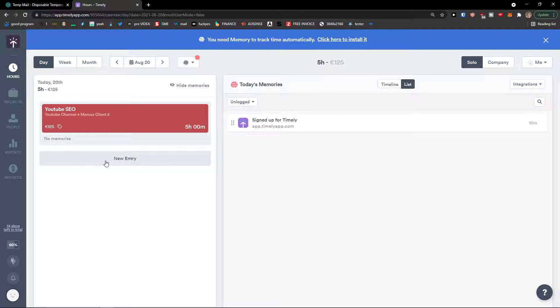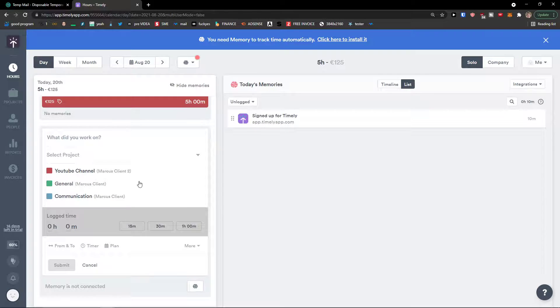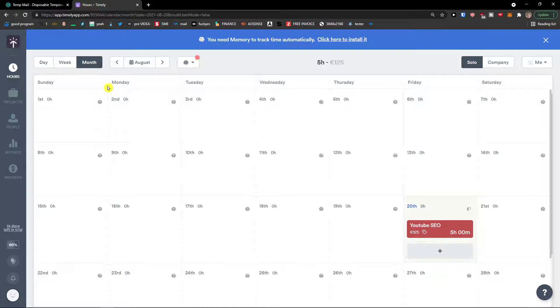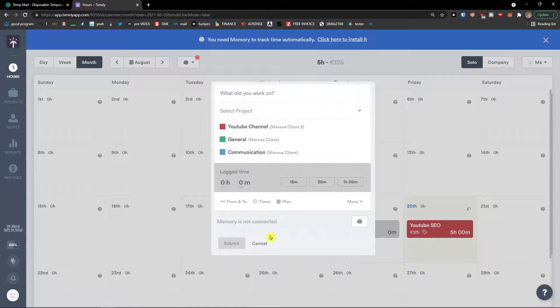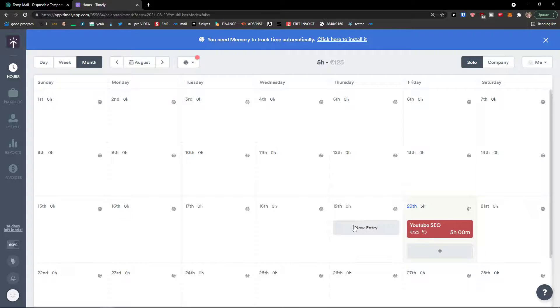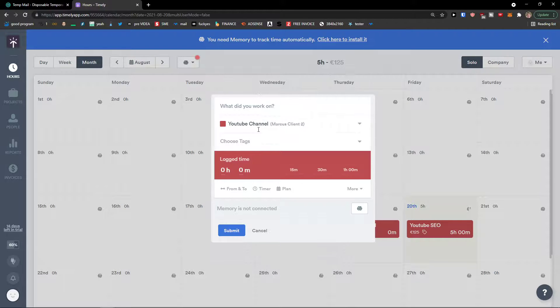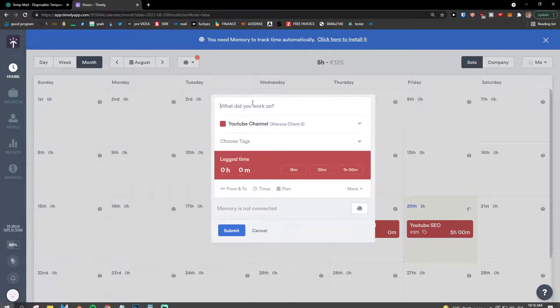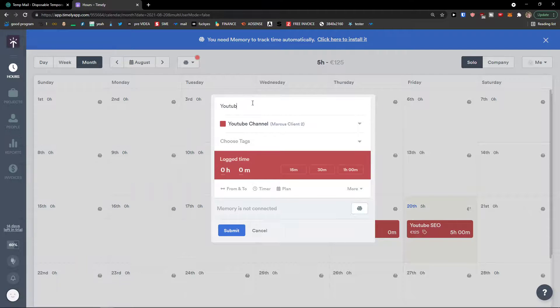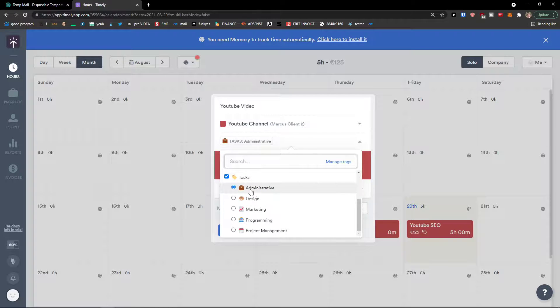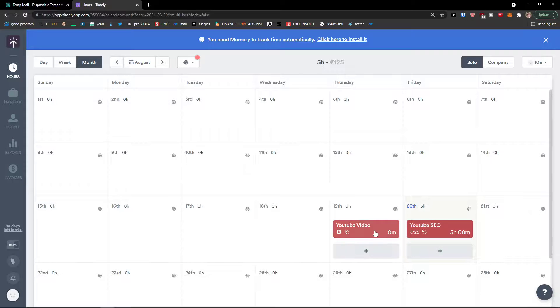So right now I can add a new entry. And do it again. And as you can see, when we click on a month, we see right here. But what you can do is, let's say that I started using 20th, but I did some work in 19th also. So I'm going to 19th to YouTube channel. What did you work on? YouTube video. Choose a tag. We can go administrative. Lock time. Three hours.